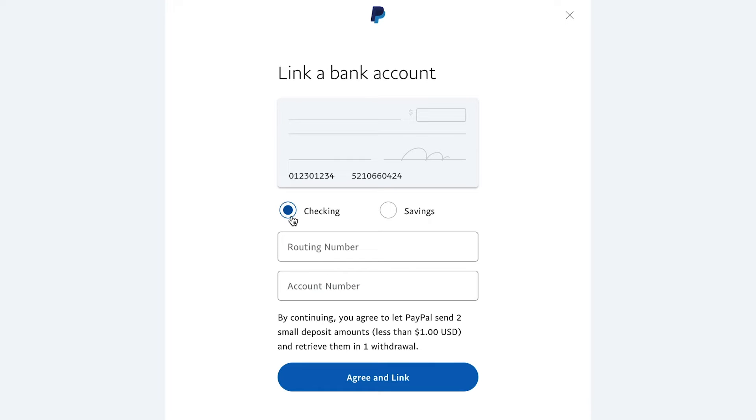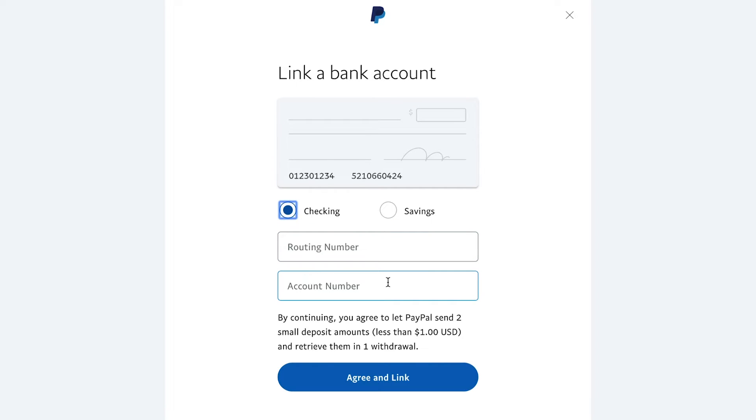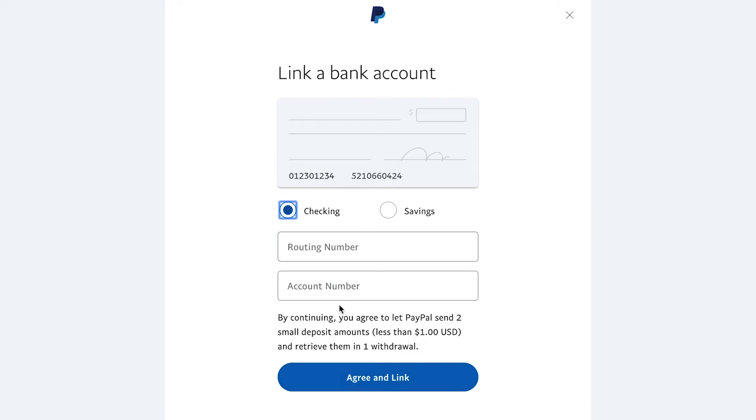So here you could choose saving or checking account. Choose one of these two options, and type in your routing and your account number. And then PayPal will send you two very small deposits under a dollar, and then you will have to get that information and add it here.